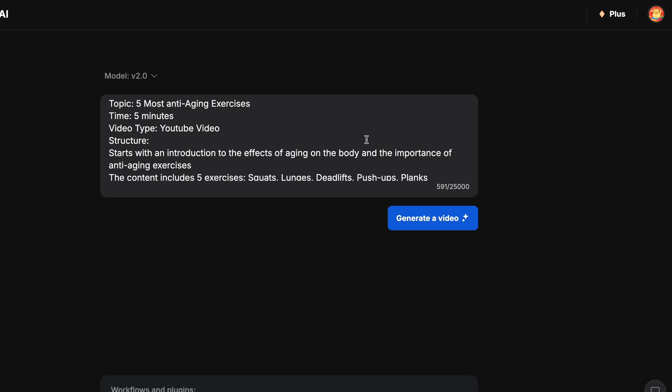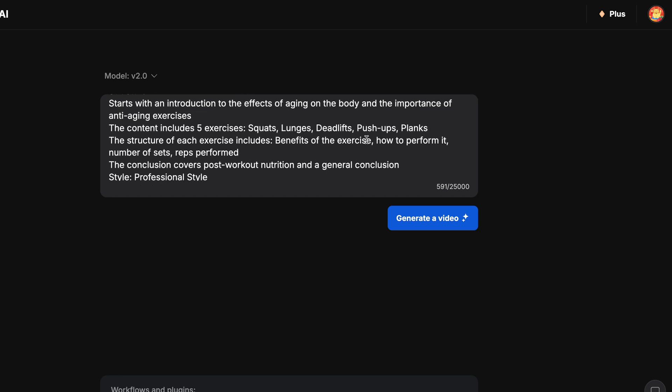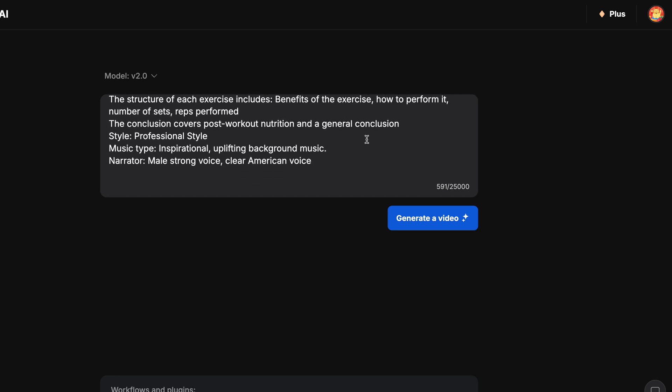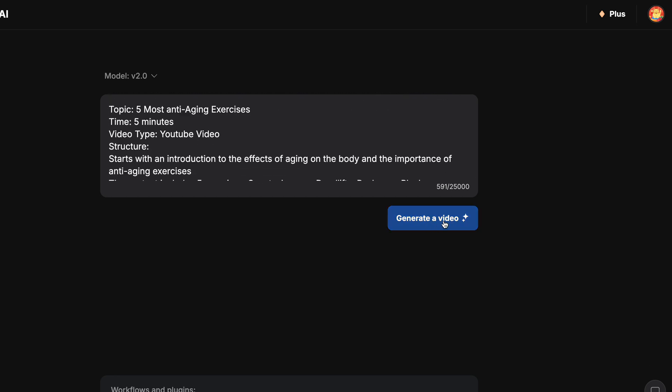Now, let's return to the prompt window to generate the video from the prompt I pasted here. Click on generate a video.